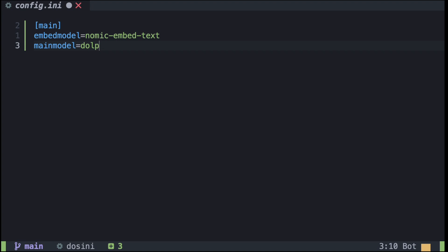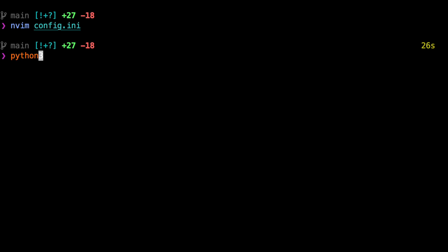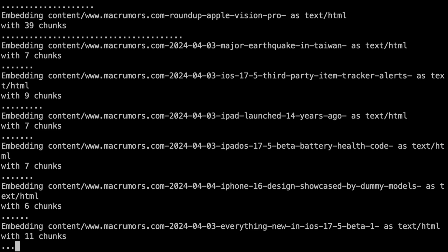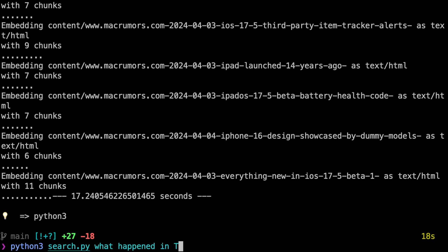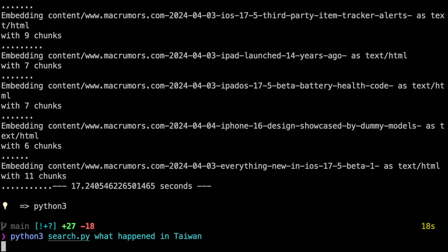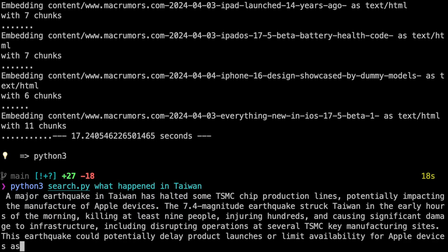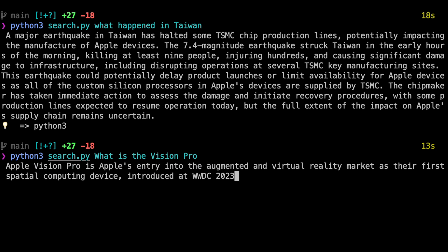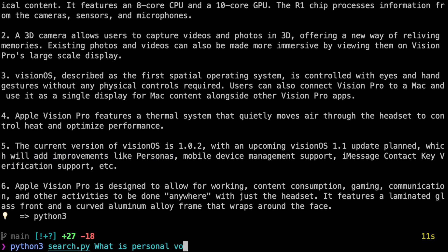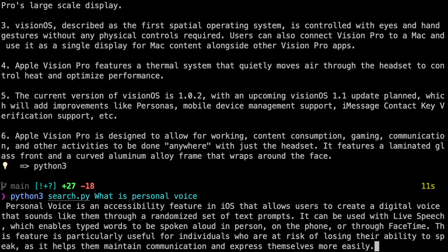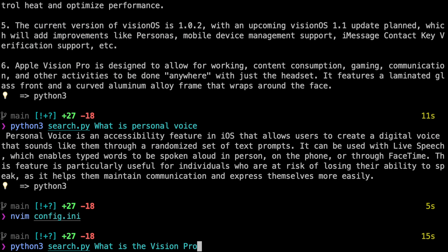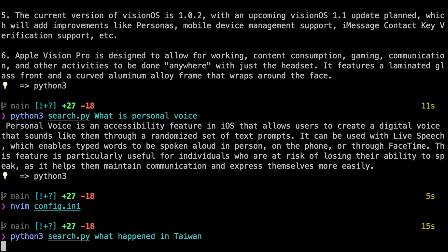So let's try it out. I'll set my embed model to be nomic-embed-text and the main model to be dolphin-mistral. I'll run python3 import.py and import all my text — that takes about 20 seconds to run. Then python3 search.py 'what happened in Taiwan' and I get a good description of the recent earthquake in Taiwan and how it affects TSMC. Now try searching for 'what is the Vision Pro' and we get a good answer about that. Even ask about Personal Voice and we get an answer there. Try switching the main model to gemma:2b and then ask the same question about Taiwan, or a different model. Want to try out the different embedding models? Go for it.